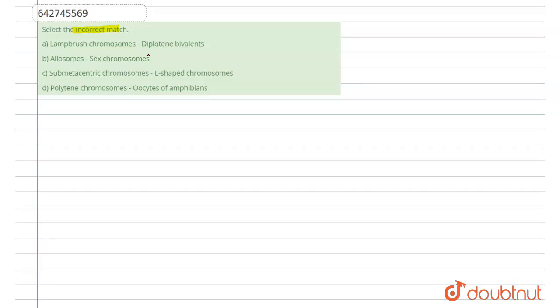These are found during the diplotene stage of meiotic prophase 1. So, this is a correct option.